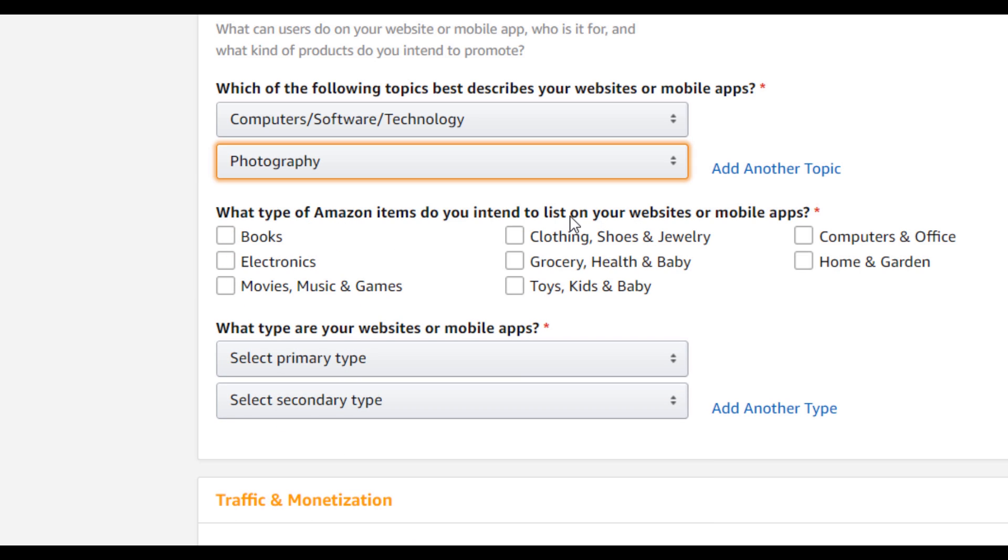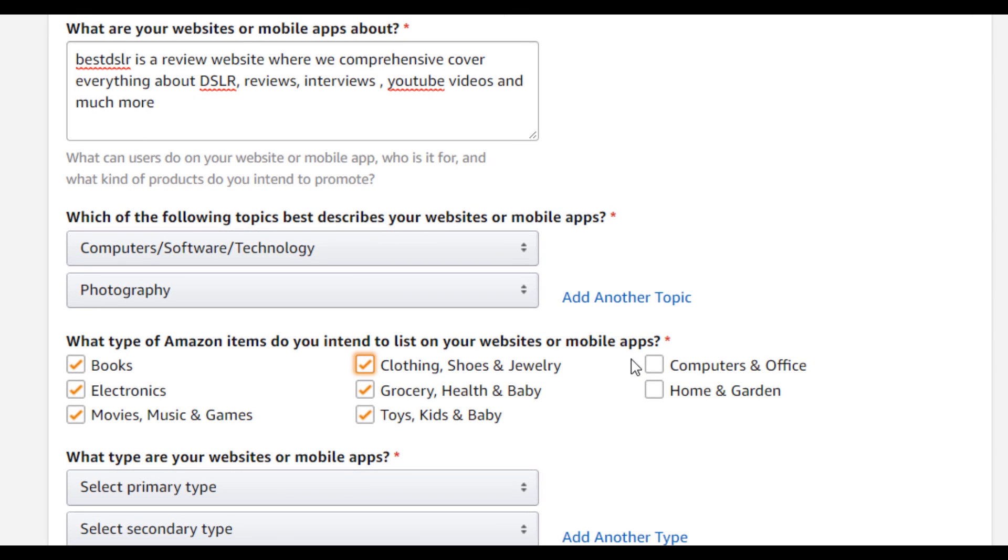What type of Amazon items do you intend to list on your website or mobile apps? You can select all of them or a few of them depending on whatever you are promoting. I'll be selecting all of them.